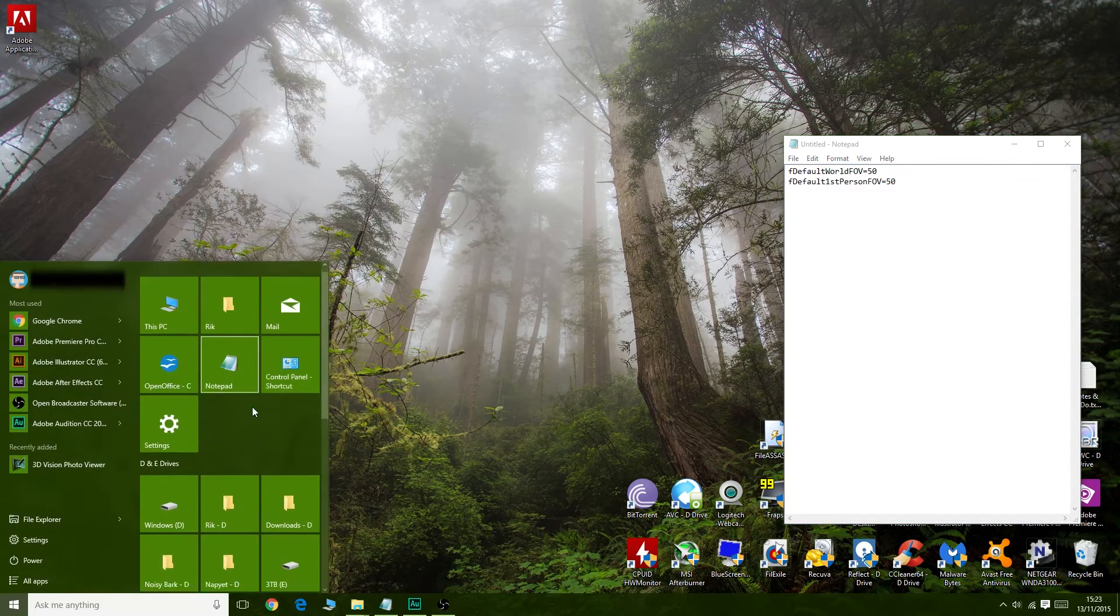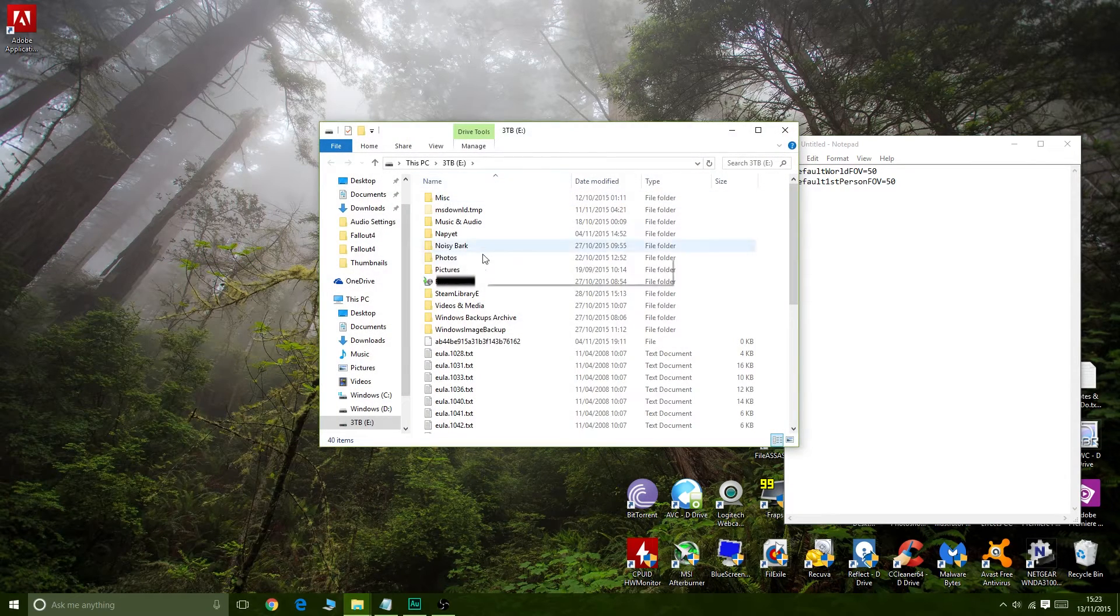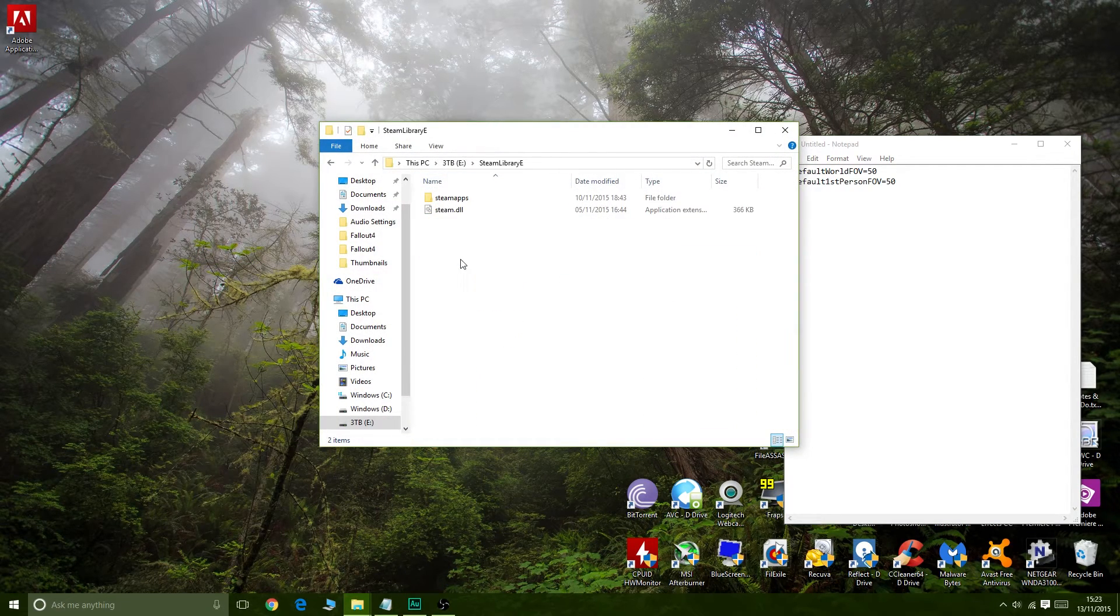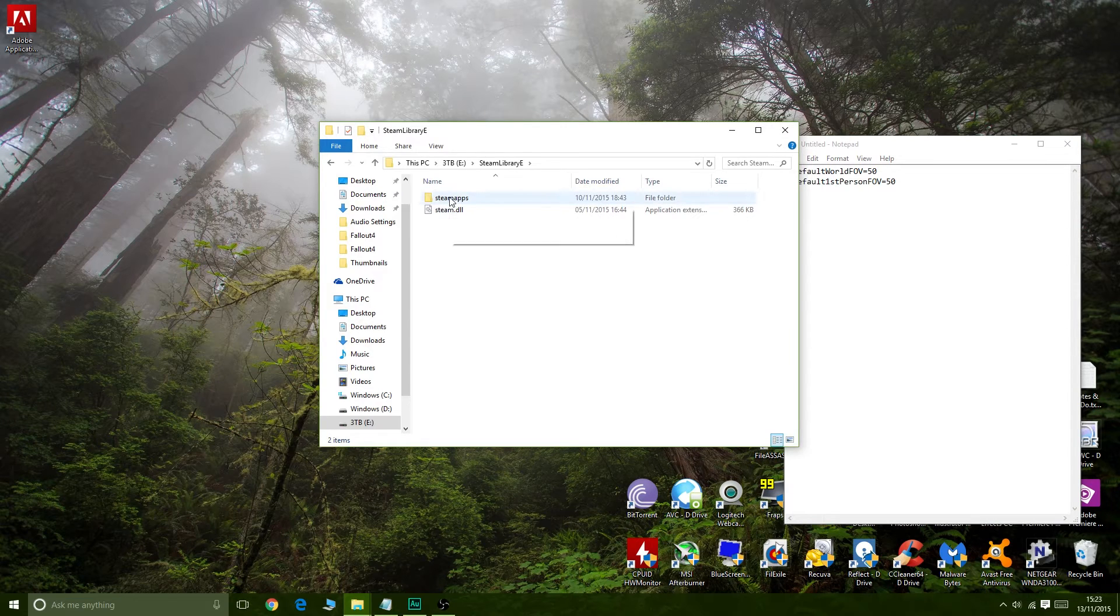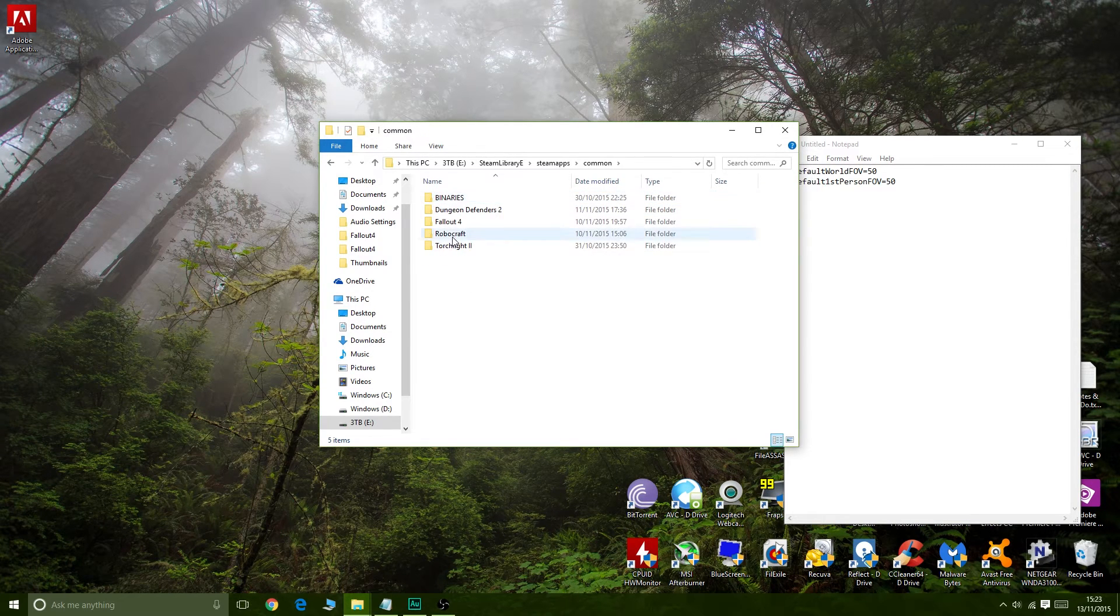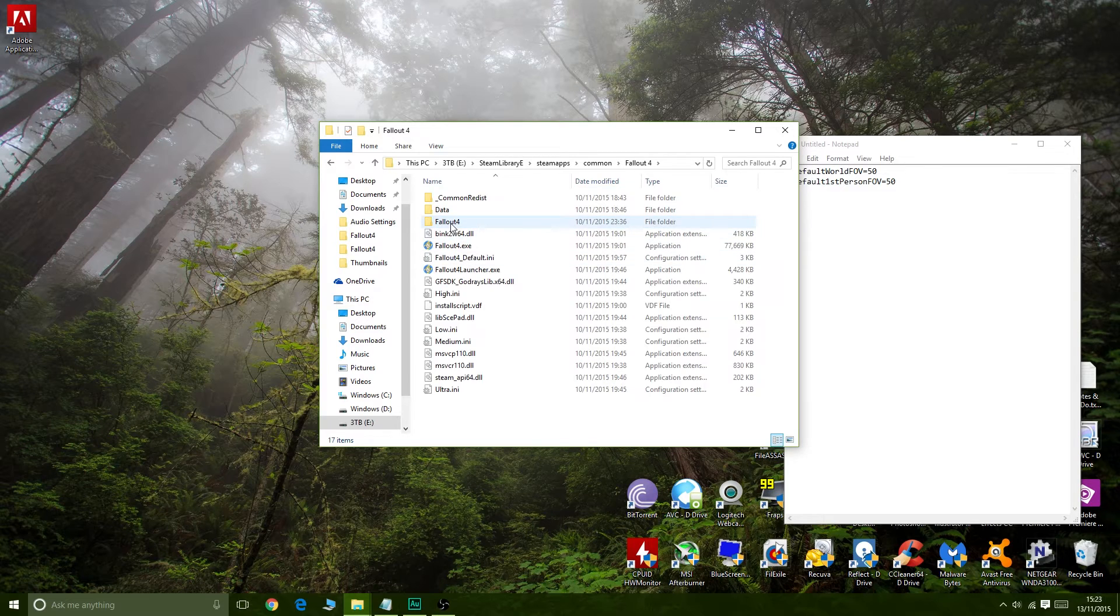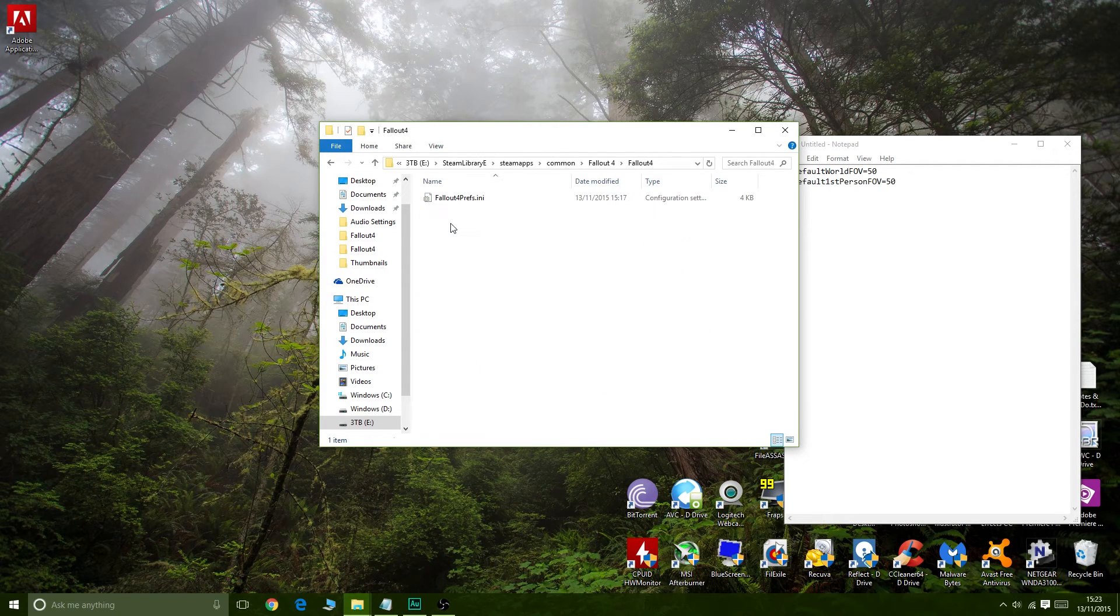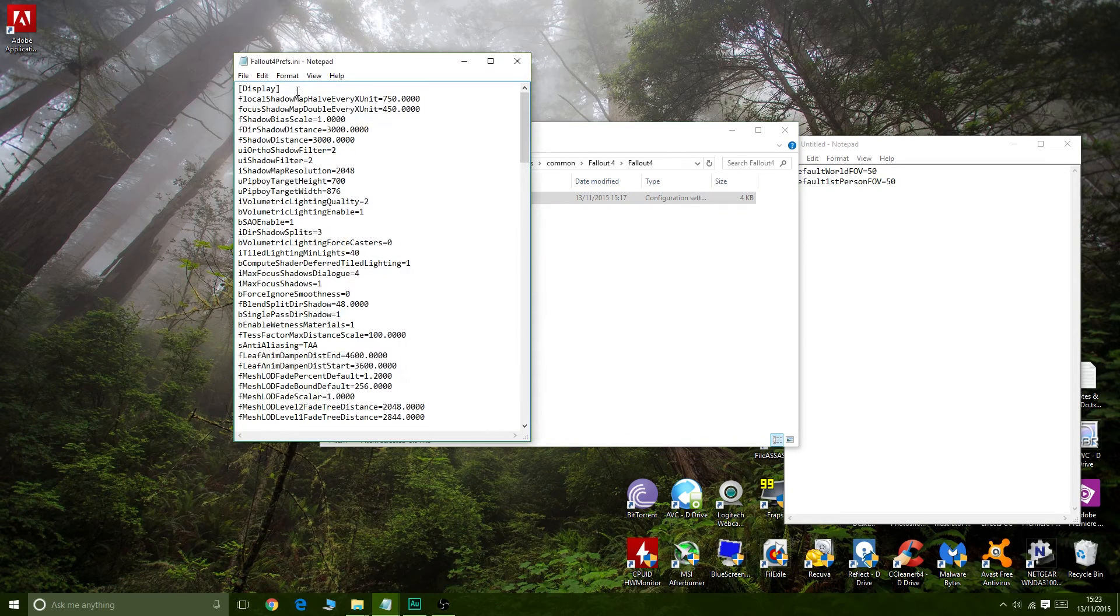Just to make things complicated. So ignore this bit where I go to where I installed Fallout 4. But again, I'm in Steam apps, common, and here's my Fallout 4. We go in here, and there's another file called Fallout 4, and Fallout 4 Prefs.ini.